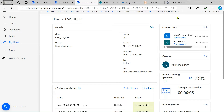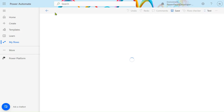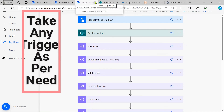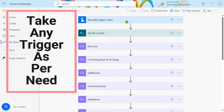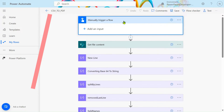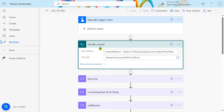Let's click on Edit. For demonstration purposes I have taken a manual trigger for the flow. You can take any trigger action, like when an item is created or modified. After that, my file is stored in a SharePoint document library.